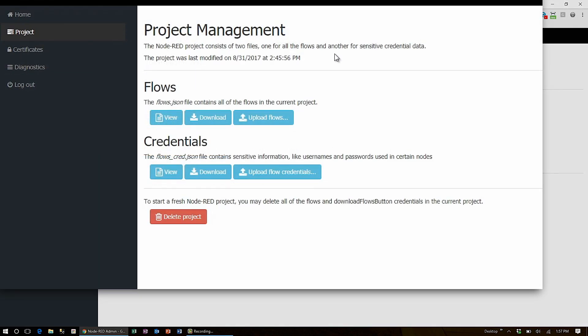Here you can export the project as a file in JavaScript object notation or JSON format, as well as upload an entire project, which will override the current project.